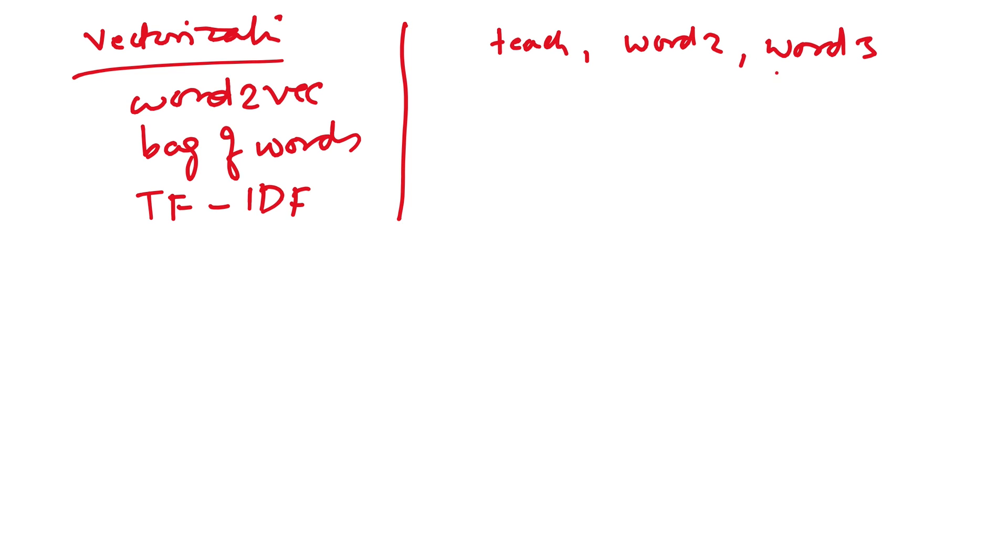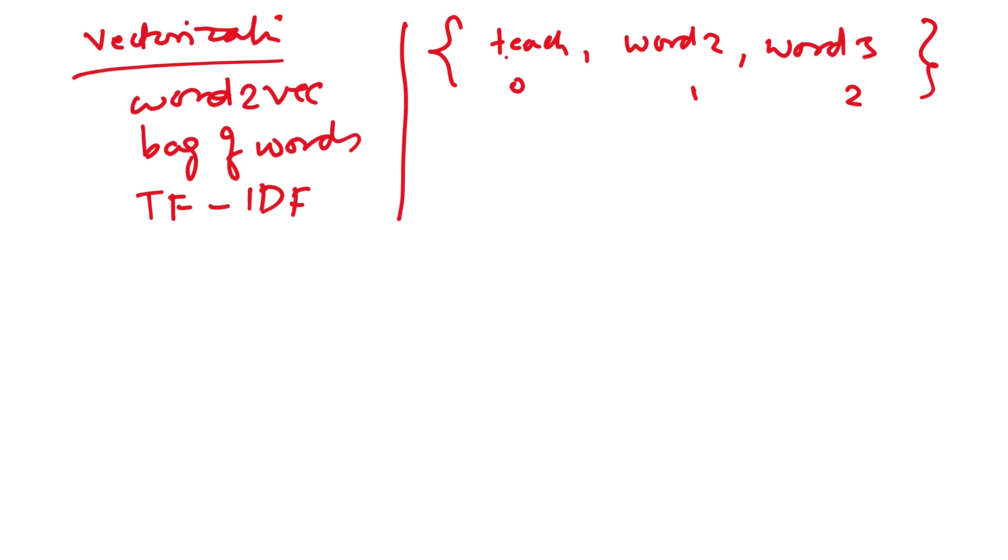If this word2 has occurred in, let's say, the next sentence also, then we will not include it. So we can create a list of unique words irrespective of their order. Then we can assign an index to them like 0, 1, 2. So if this entire list has three words, then it will have 0, 1, 2.